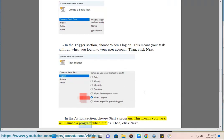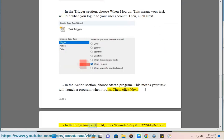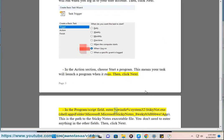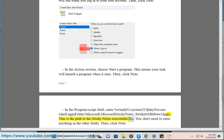This means your task will launch a program when it runs. Then click Next. In the Program/Script field, enter: %windir%\system32\StickyNotes.exe — specifically the shell apps folder path: microsoft.microsoftstickynotes_8mechive3d8vv\app. This is the path to the Sticky Notes executable.